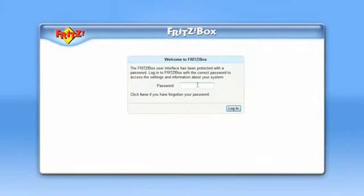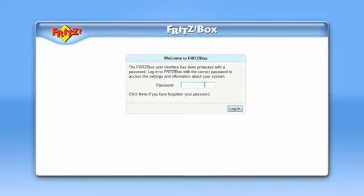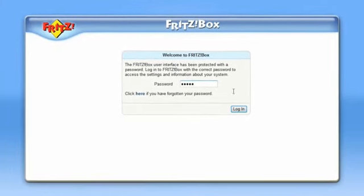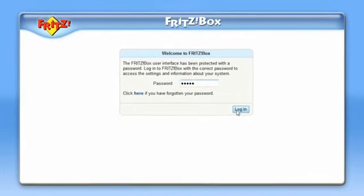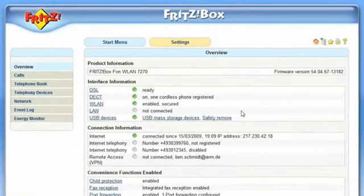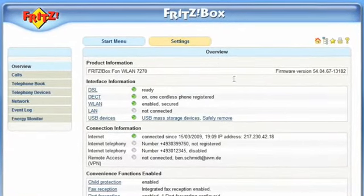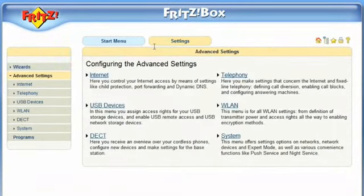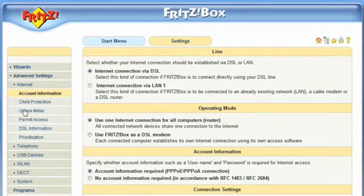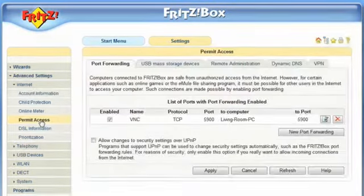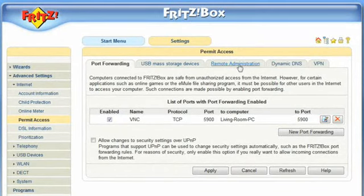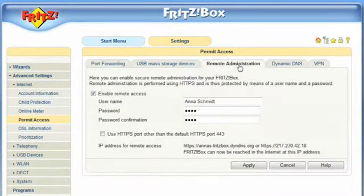First of all, you may want to secure the configuration panel of your FritzBox with a separate password. If you would like to use the option Remote Administration to administer your FritzBox via Internet, it is necessary to activate a password for outside access into your system in the menu Internet – Remote Administration.